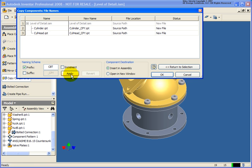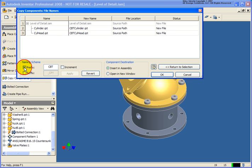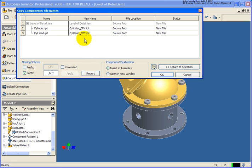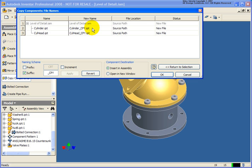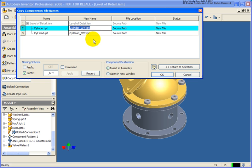I'll apply that and you'll see that the names have changed. So what I'll do next is I will uncheck the prefix and recheck the suffix. Now that the suffix has been rechecked, what I need to do is click on apply to have that naming scheme be reapplied. You can click in the new name and type in whatever name that you would like.